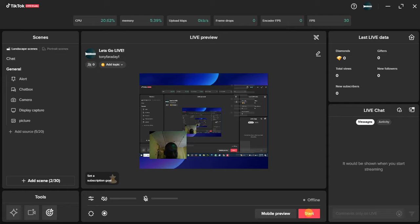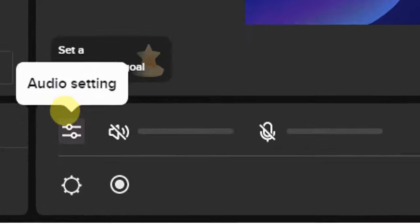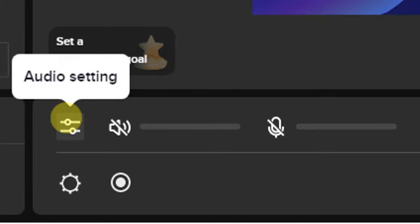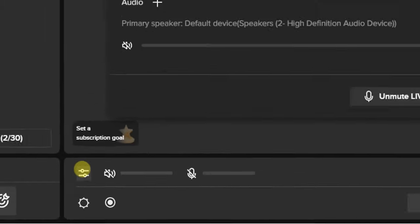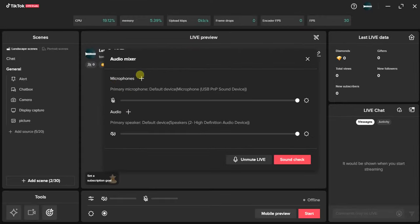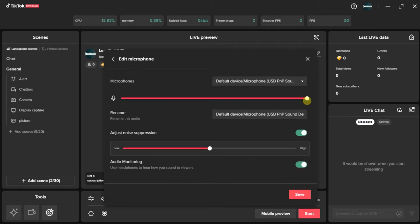To set up your microphone on TikTok Live Studio, come down here and you'll get this option — this is for your audio settings. Click on that and you're going to get both the microphone and the audio options right here. You can set both of them up from here. Click on this icon to set up your microphone.